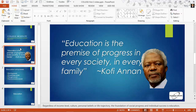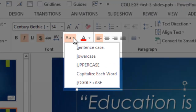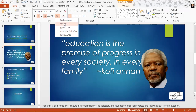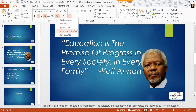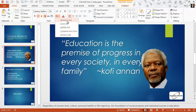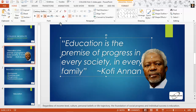Let's go back to the Kofi Annan slide and talk about the next control, which changes the case. This can be really useful when you need to go to all uppercase, all lowercase, capitalize each word as in a title, toggle cases — for example when you paste in text from a website that's typed in all caps — or sentence case, which capitalizes the first word of a sentence. That's a useful control available in the font group.